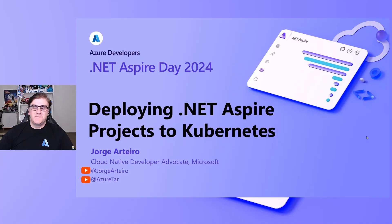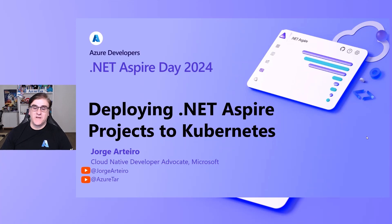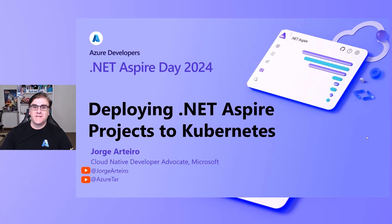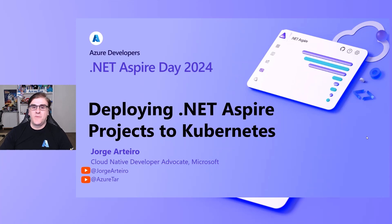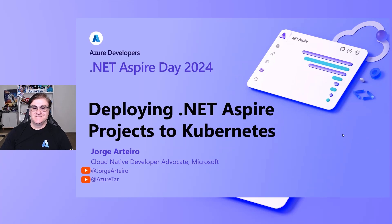Hello everyone, I'm Jorge Arteiro from the Cloud Native Advocates team at Microsoft. I'm going to talk about deploying .NET Aspire projects to Kubernetes, specifically to Azure Kubernetes Service. Let's get started.